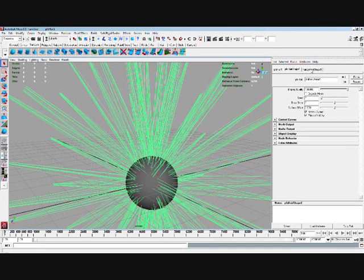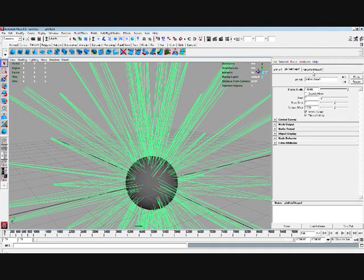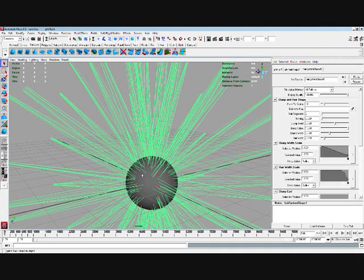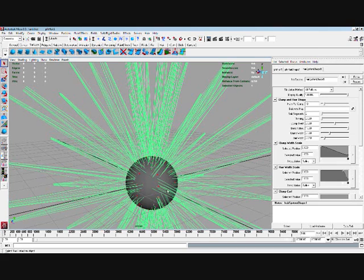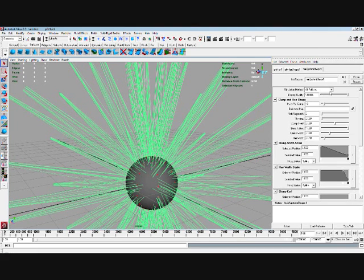So select that. And then you can go to this hair system shape node, which is all the hair system, including the follicles and everything.